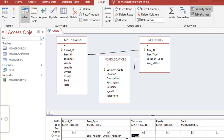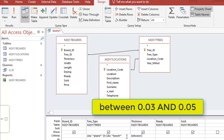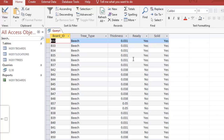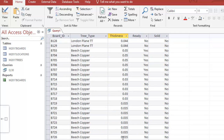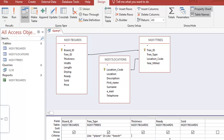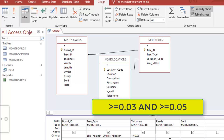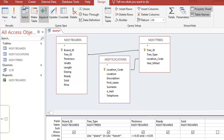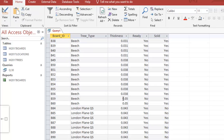Let me show you two more slightly more complicated ones. If I wanted all records between 0.03 and 0.05, I can use the BETWEEN command: 'between 0.03 and 0.05'. Alternatively, you can do the same thing as: 'greater than or equal to 0.03 AND less than or equal to 0.05'. That's equivalent to the BETWEEN command and you should get the same results.